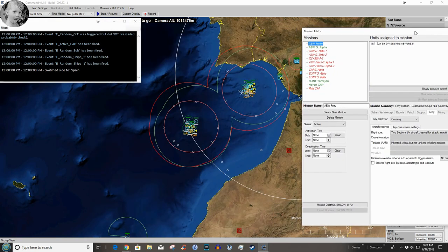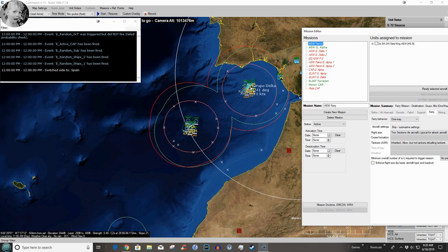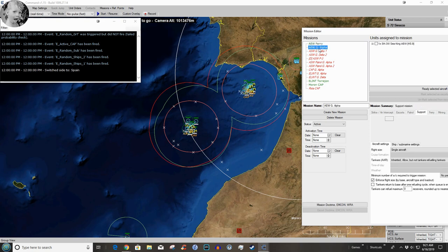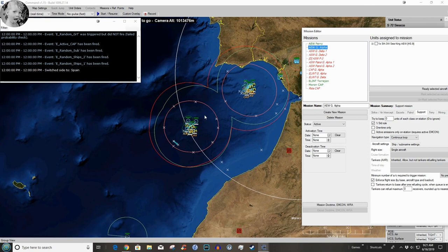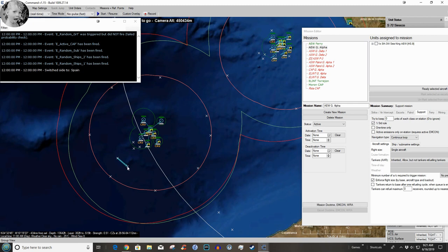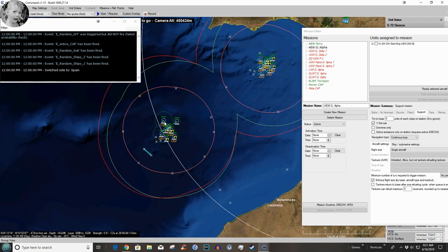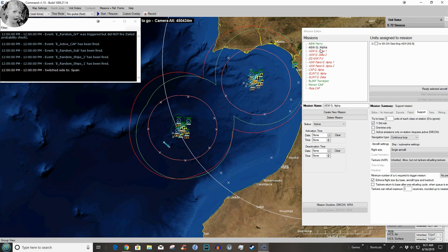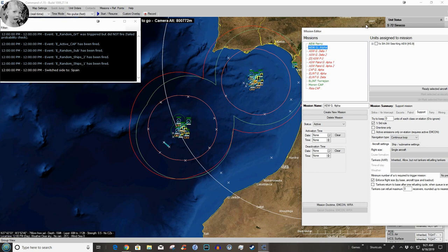We have this airborne early warning ferry which is going to move two SH-3s to here. The thing I have to remember is once they've gotten there I have to join them to the airborne early warning mission that is assigned to Grupo Alpha. And in thinking about this, I think we need to move her a little deeper into the protective aura of the surface to air missiles here. So when she gets there, got to remember to add those birds to this mission.